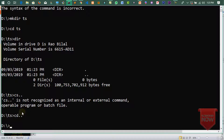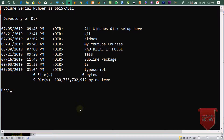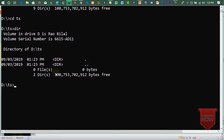D drive کے اندر directory دیکھیں تو ts کے نام سے ہمارا folder create ہو چکا ہے۔ اب اس directory میں آنا ہے: cd ts۔ اگر ابھی کے لئے میں اس directory کو open کروں تو اس میں کچھ بھی نہیں ہے، zero files ہیں۔